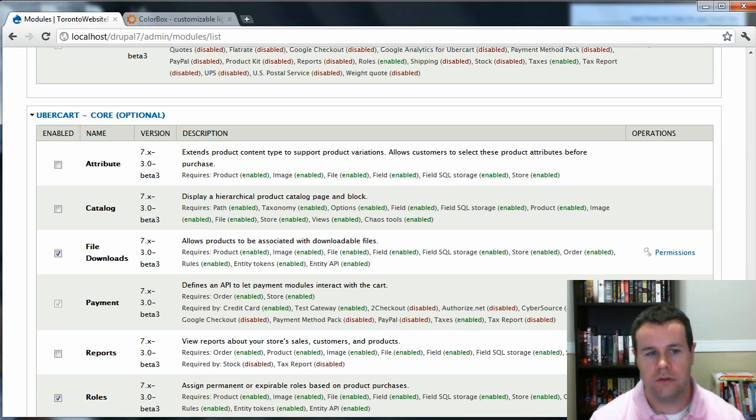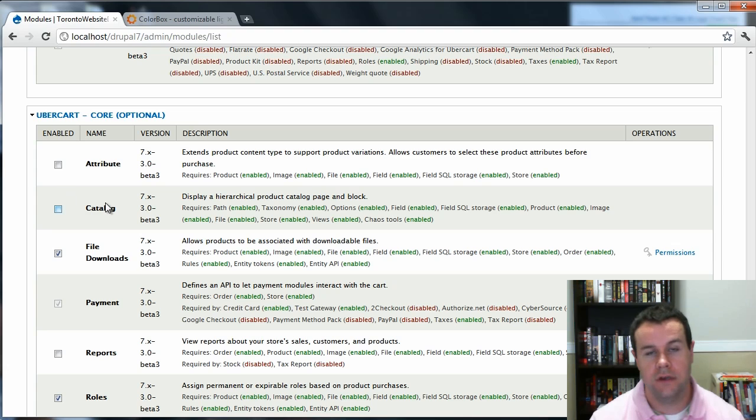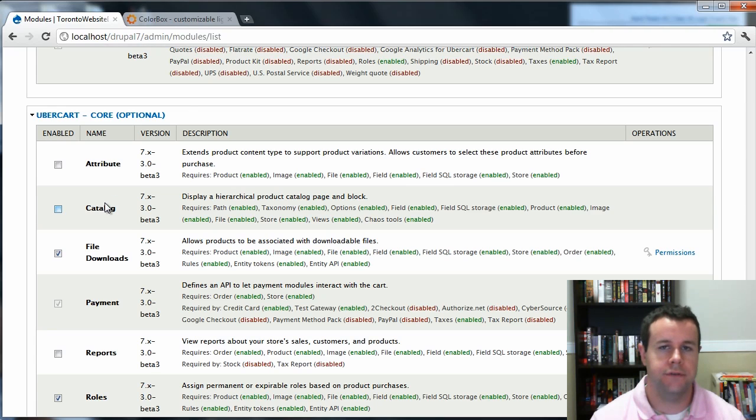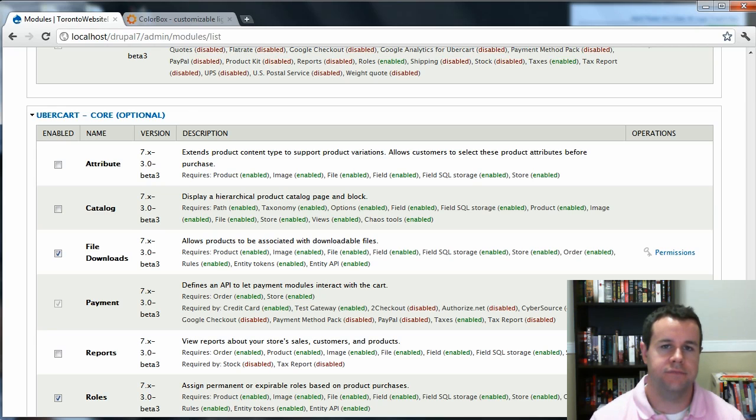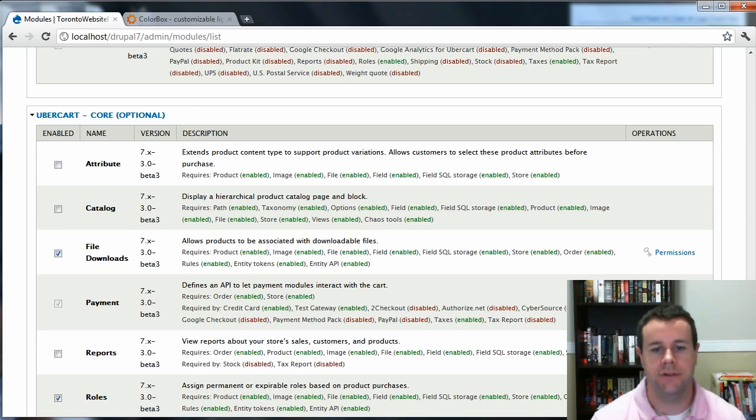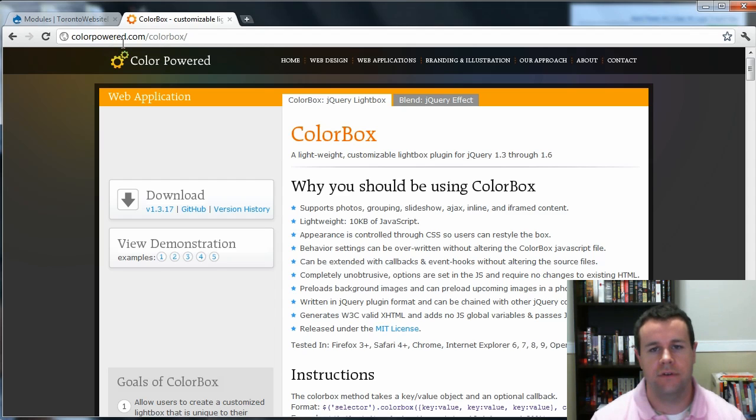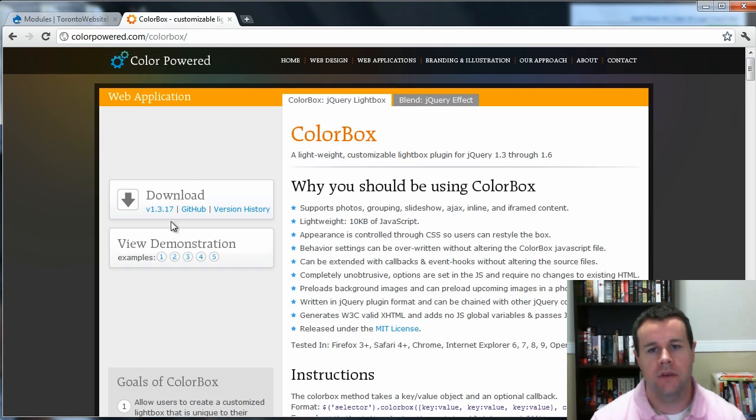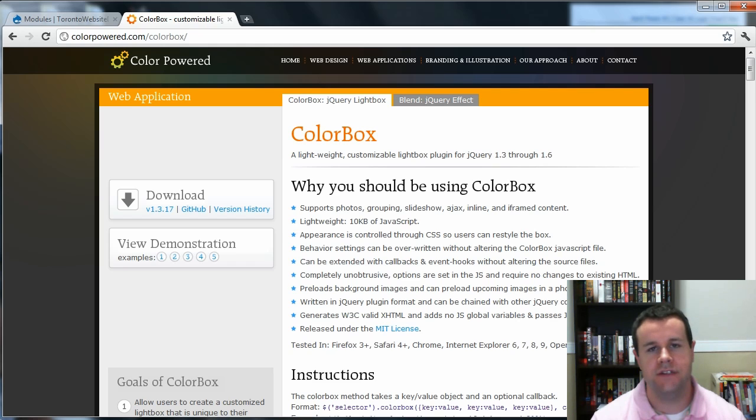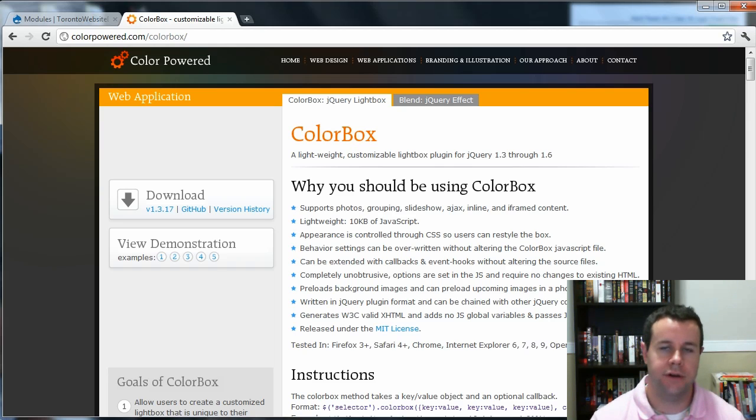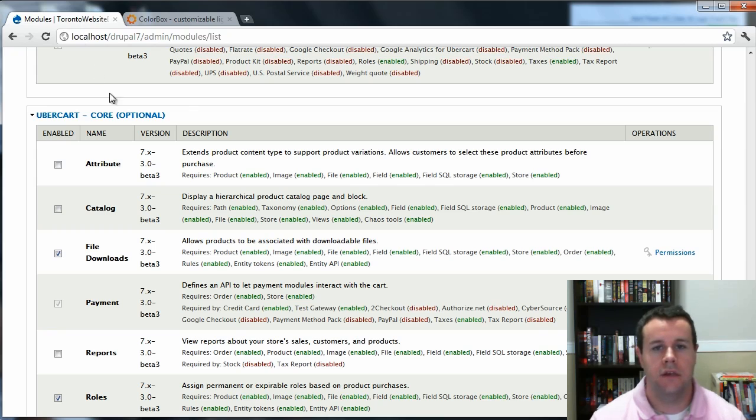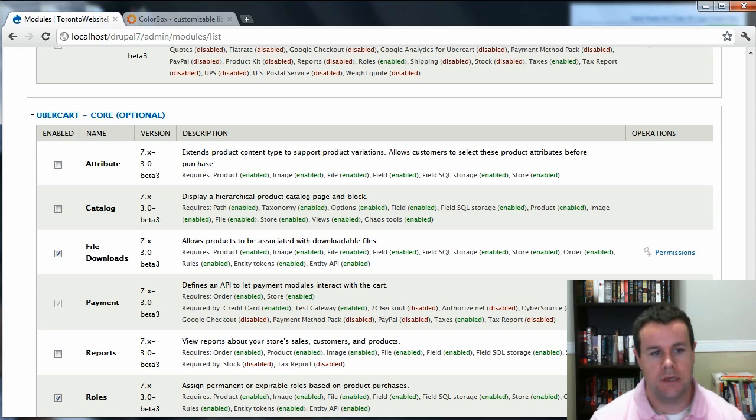In doing that, you'll also probably want to go ahead and grab ColorBox. In the previous Drupal 6 Ubercart video tutorials, we used LightBox. ColorBox is similar, kind of a jQuery overlay of enlarged images. So go ahead and get that. In doing so, you're also going to have to go over to colorpowered.com/colorbox. You'll download this library and you're going to put it in your sites/all/libraries folder. There will be a colorbox folder in there that you're going to create. So you have to do that in order to get ColorBox working.